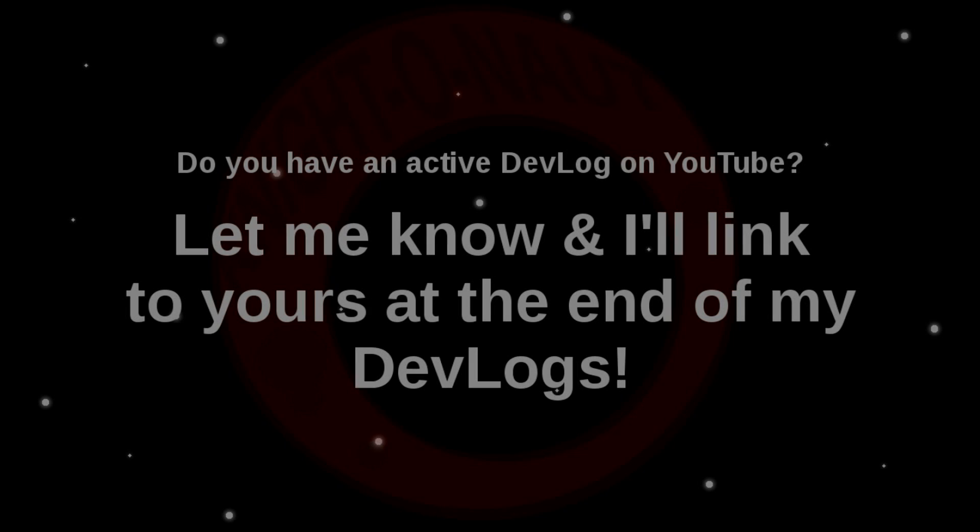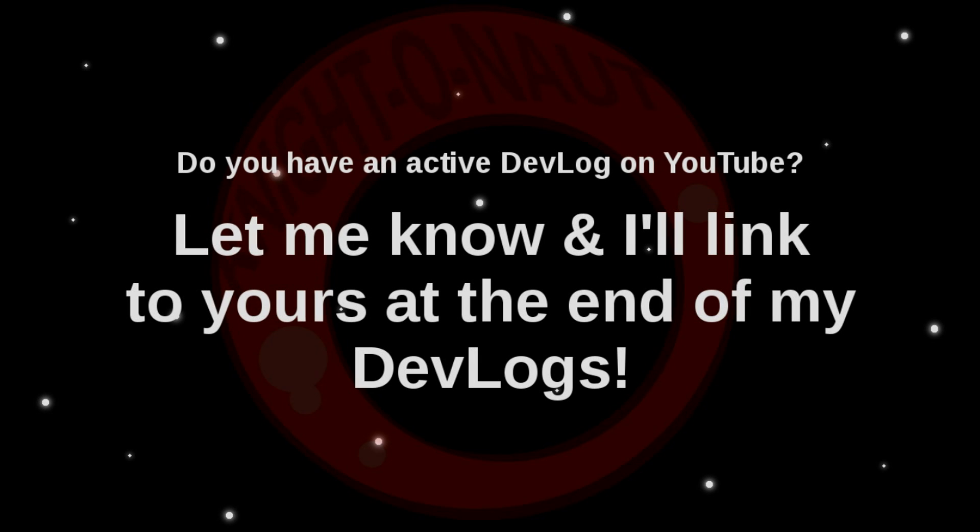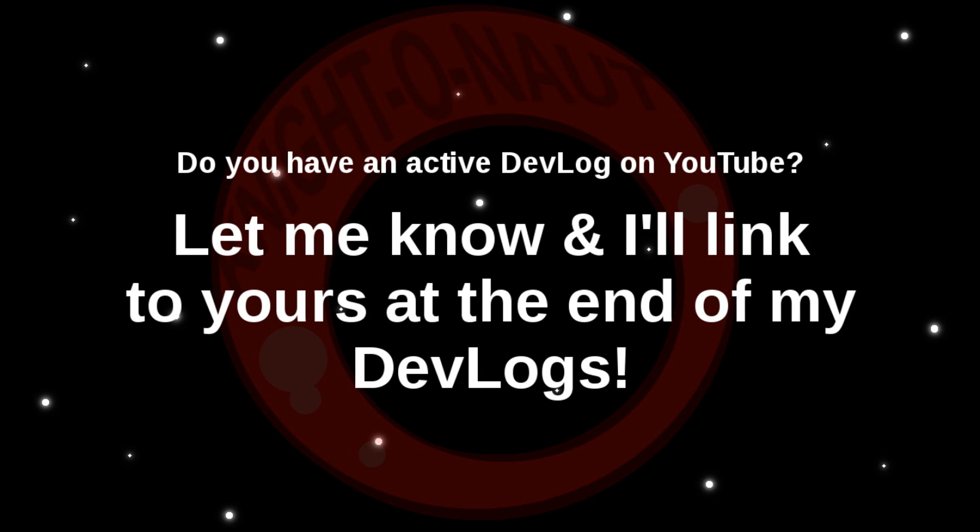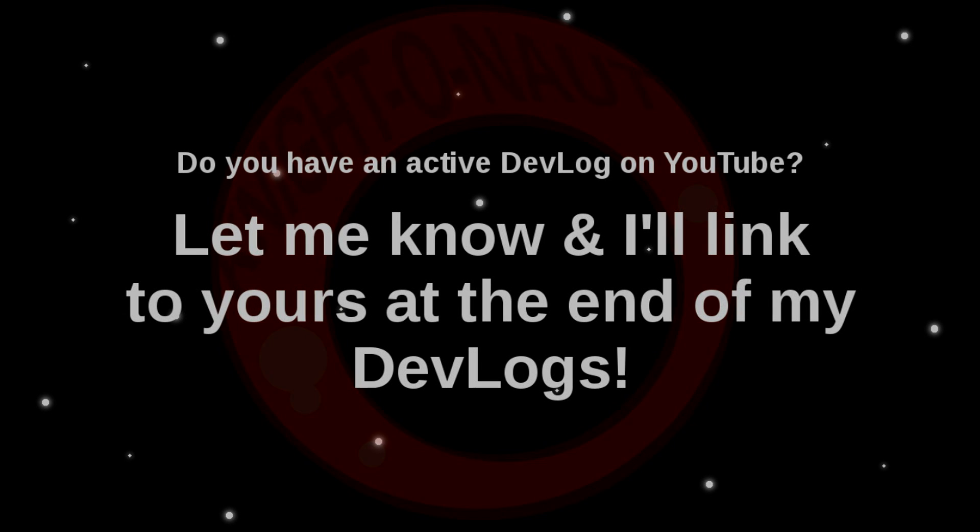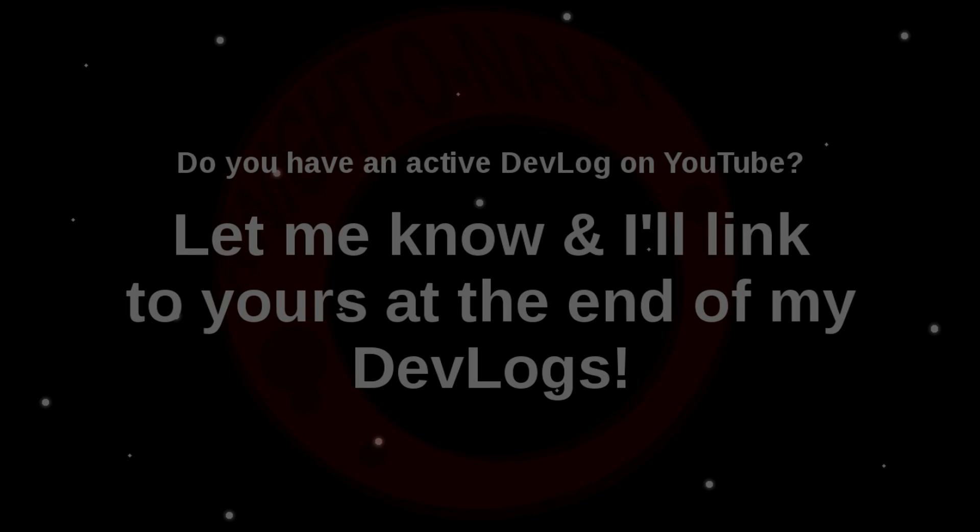Do you have a devlog on YouTube? Let me know and I'll include a link to yours at the end of my devlogs.